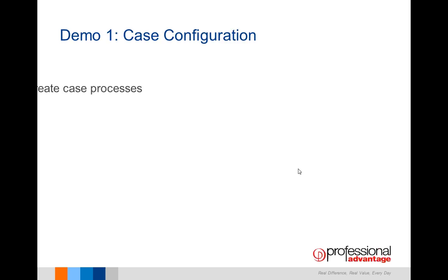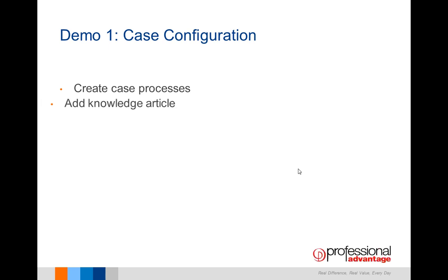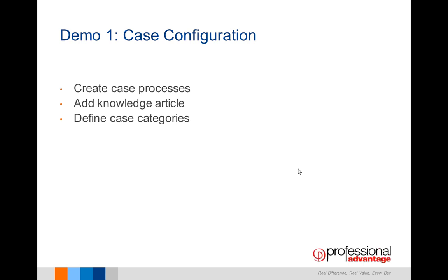So my first demo: I'm going to create the actual case process, add a knowledge article, and then define the case categories. Let's now go to the demo.